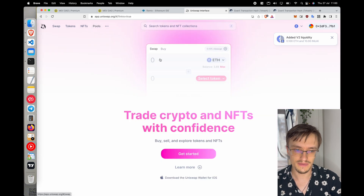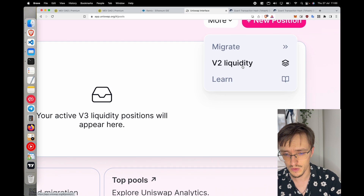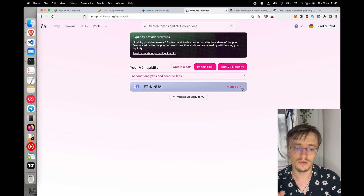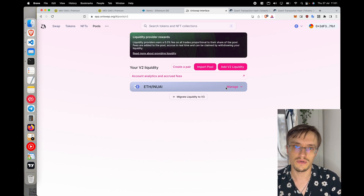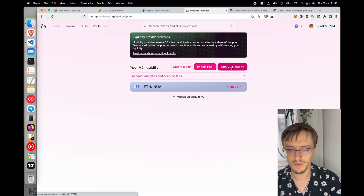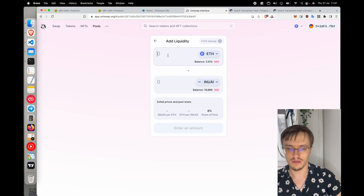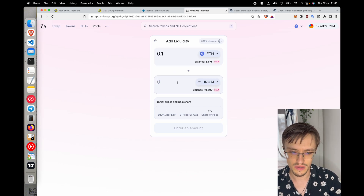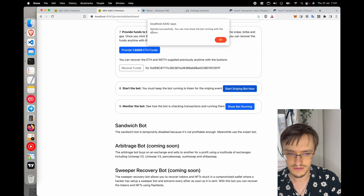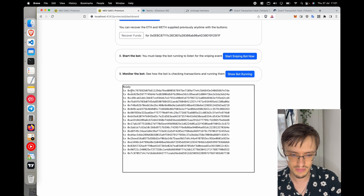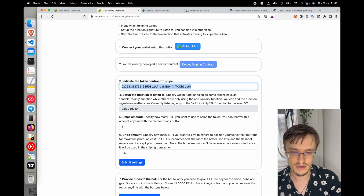Now that I've created the token, I'll go to Uniswap. The developer in charge of the token goes to Pools, then V2 liquidity — most tokens use V2 since it's simpler and supports transaction fees. The developer adds liquidity to create the pool, which allows people to trade. I'll start the bot — it says 'start successfully' — and now you can see the bot is checking transactions, reading every transaction on the blockchain, waiting for the addLiquidityETH function.